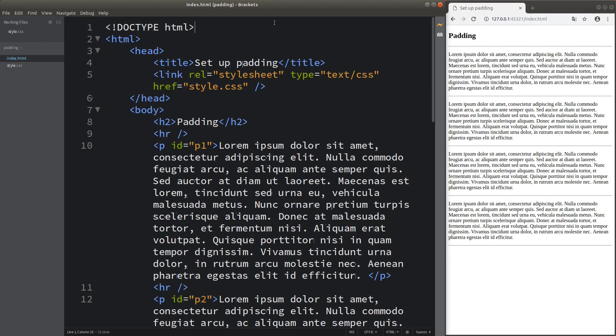Hello everybody, welcome to the CSS3 course. In this video, I'm going to talk about the setup of paddings around an element. Before I discuss the paddings, I would like to show the web page on the right-hand side, together with the web page HTML file that helps me to create this web page.